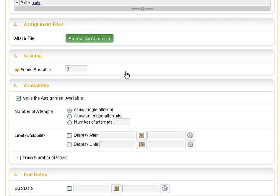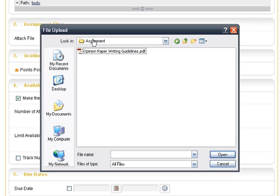Upload any related assignment files such as writing guidelines, a rubric, or a best practice example.